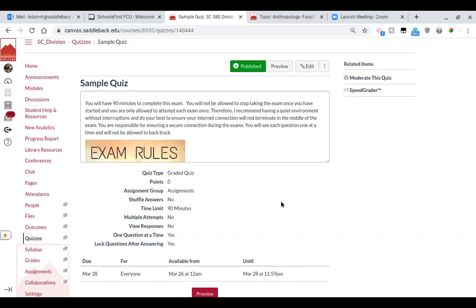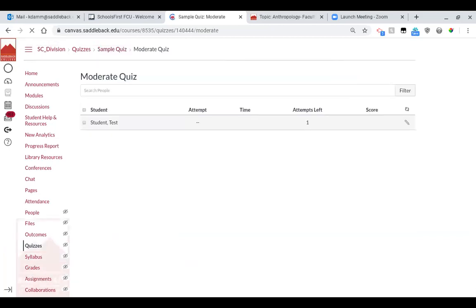So if you have a student who's getting accommodations or they need time and a half, to do that you will go up to moderate this quiz over here on the right. Now this is our fake course, so we don't have a list of students, but if you click on your course you're going to see all your students listed over here on the left.